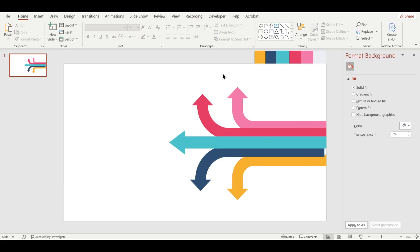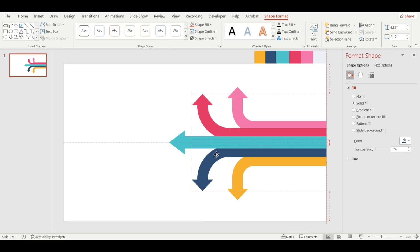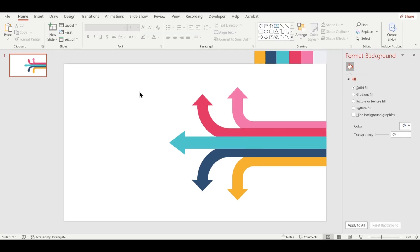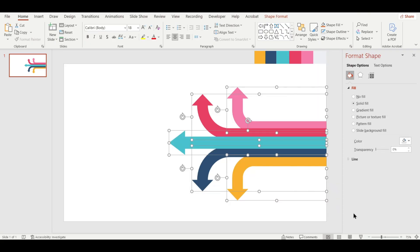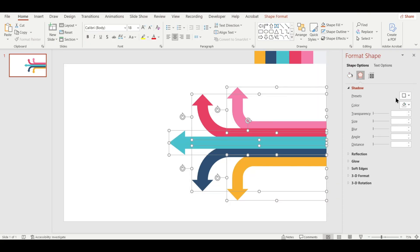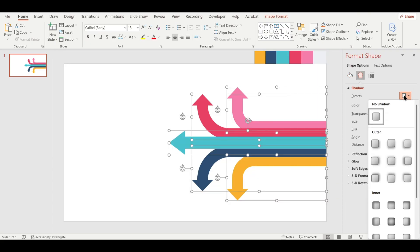Alright, now we're going to add some shadow effects to the shapes to give them more depth. Select all the shapes like this, then go to Format Shape and apply the Offset Centre Shadow effect.